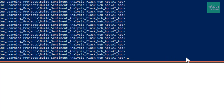Now we will actually create our app instance on the Heroku servers — this is where we specify the name of our app. Let's type the command: 'heroku create sentiment-analysis-01'. The app will be created with that name. You need to provide a unique name, otherwise you will get a message saying the name is already taken, so make sure you choose a unique name.